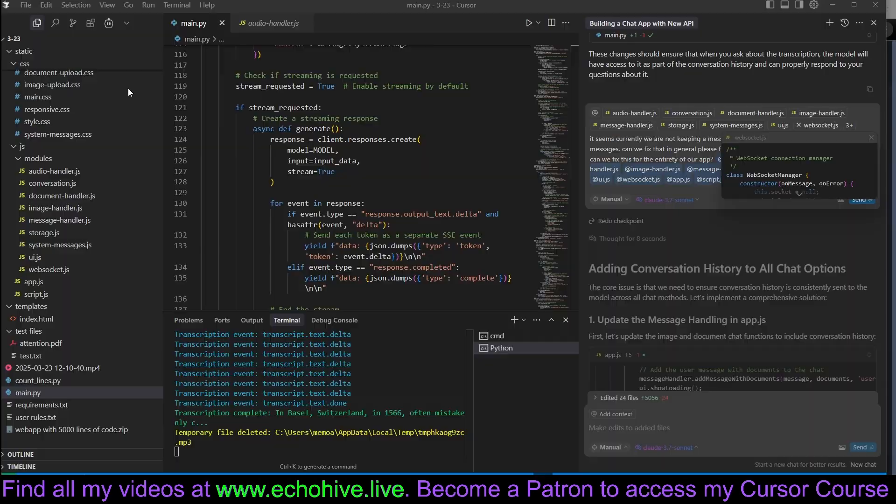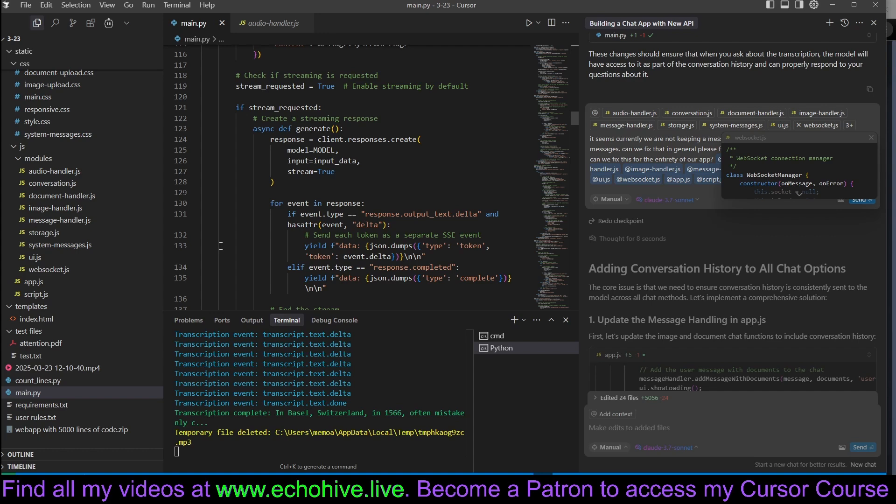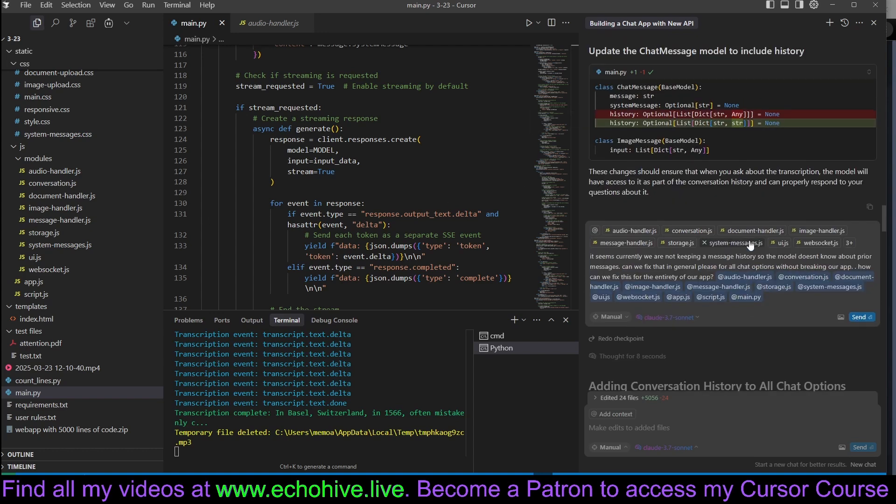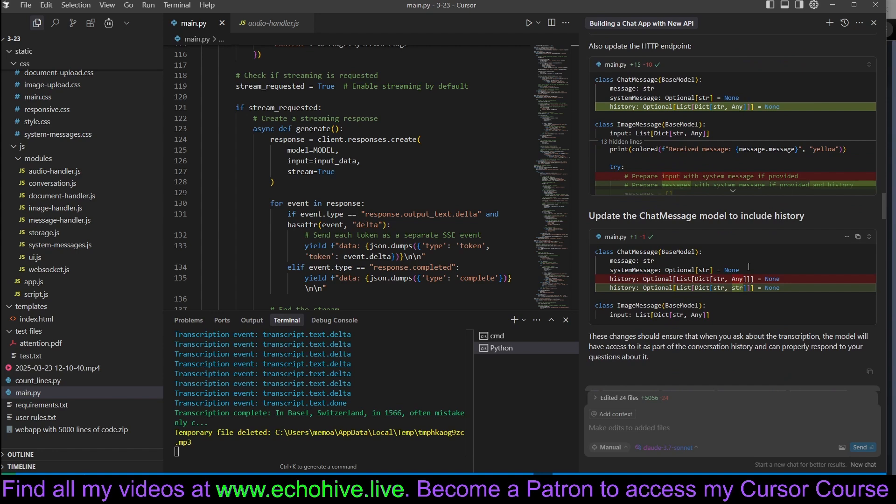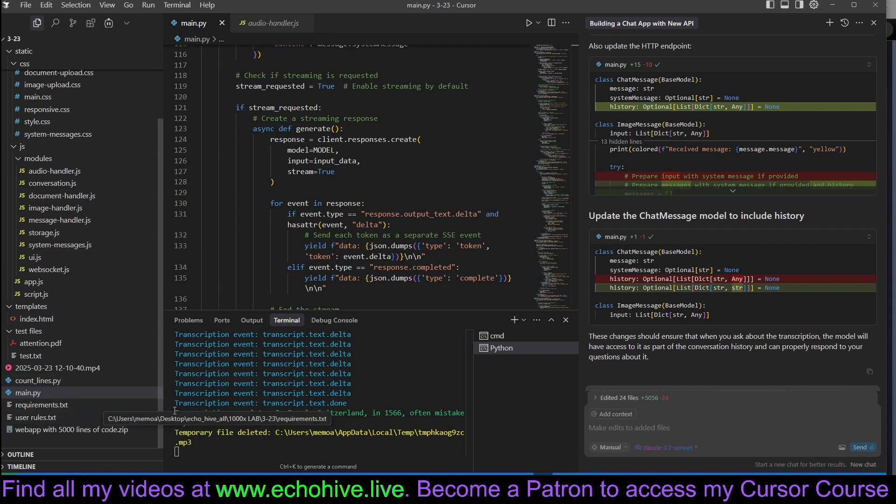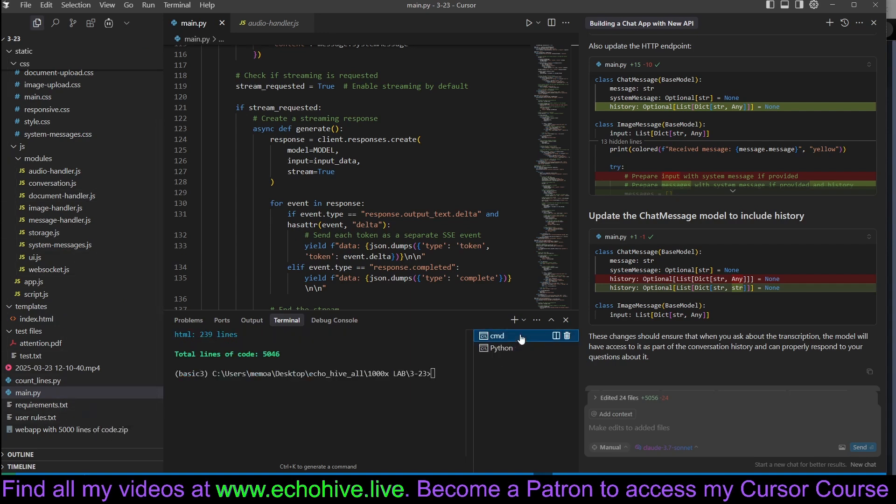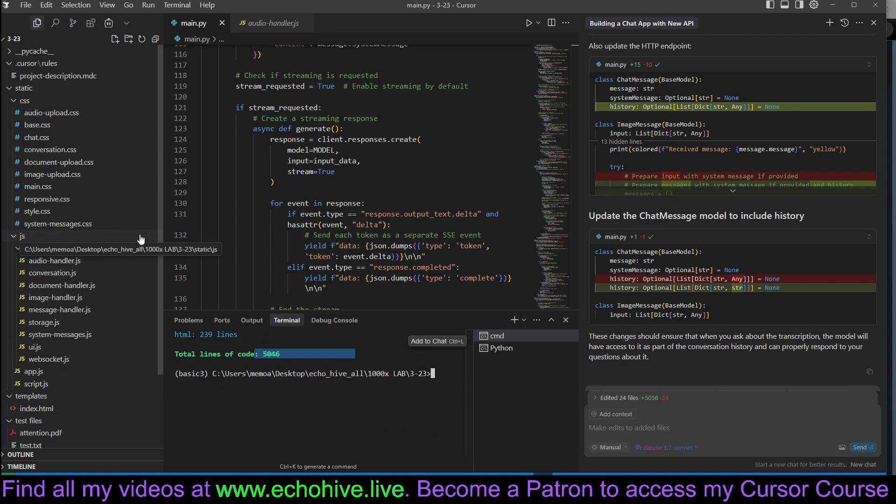But the entire point of this exercise, which I did with my patrons during a live meeting, was to actually handle how we can build really large projects, several thousand lines of code long. And that's what the point of this video is.